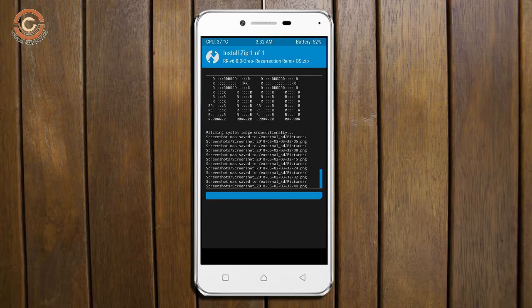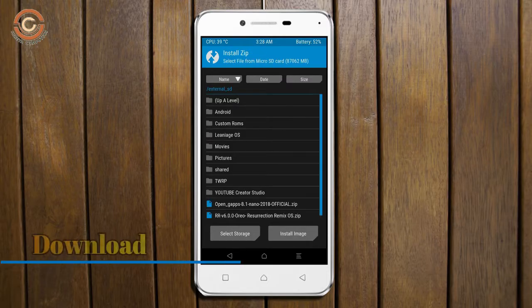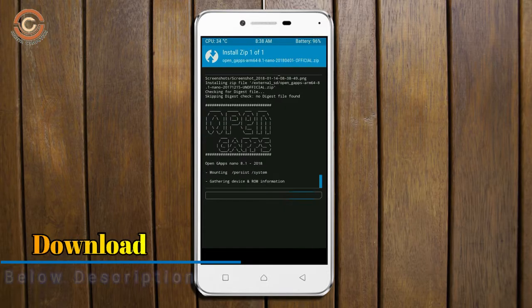Click on back option. Select the Gapps. After selecting these, swipe right to install.